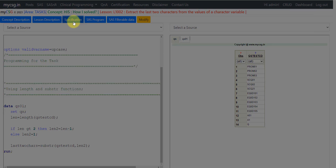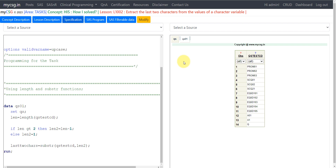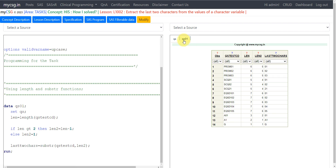Let's look at the specification. It says: extract the last two characters from the values of a character variable. On the left-hand side I have the program that will be used to extract the last two characters. On the right-hand side I have my input dataset and output dataset.